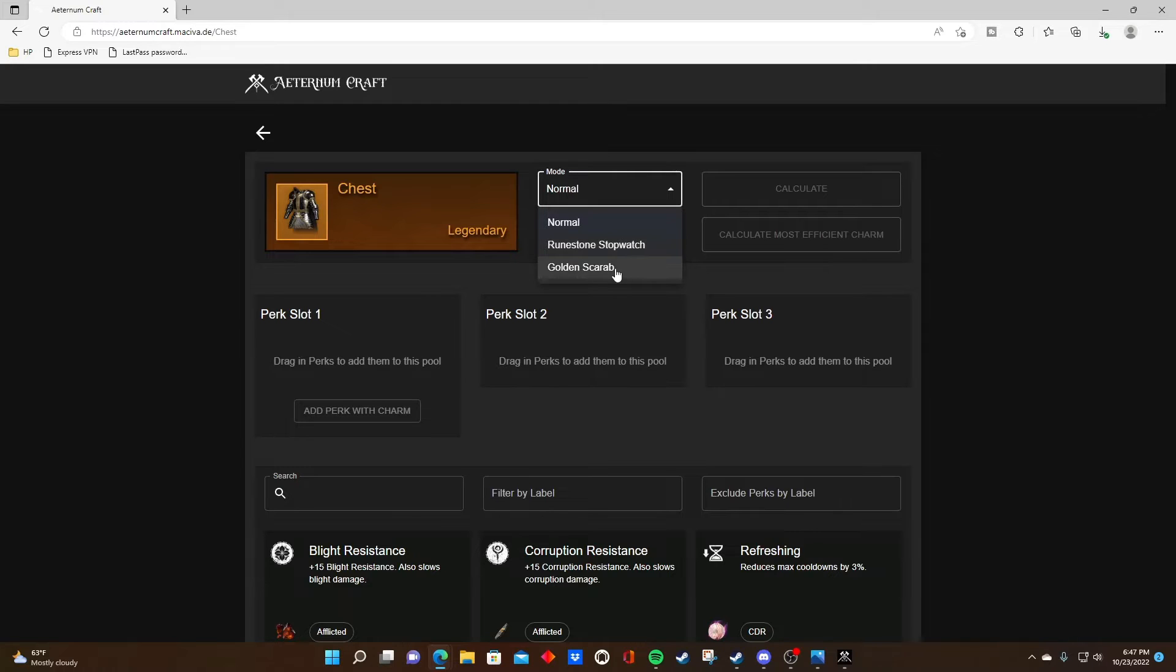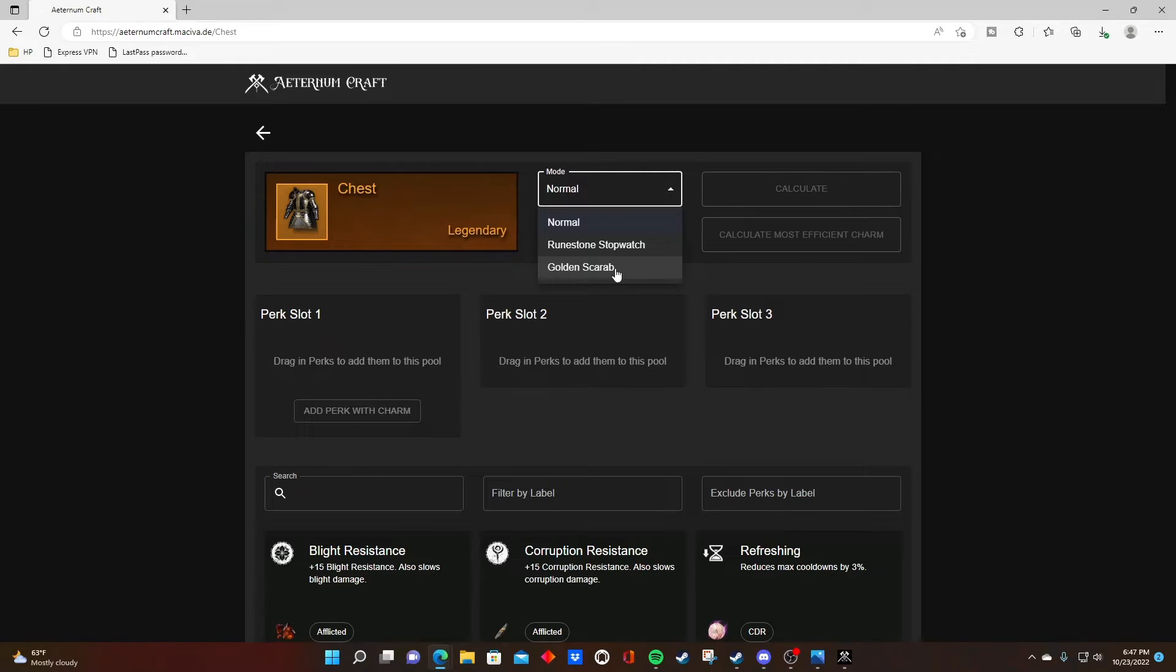Or a golden scarab, which locks in two perks and guarantees a 595-600 range. Since golden scarabs are so popular nowadays, let's go ahead and use one of these for this example.